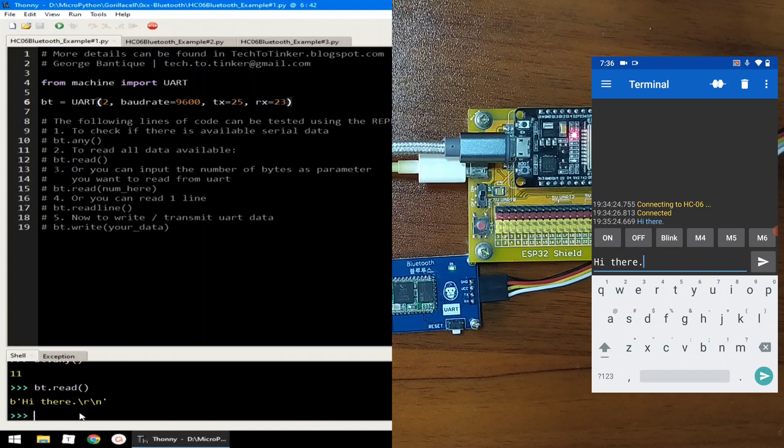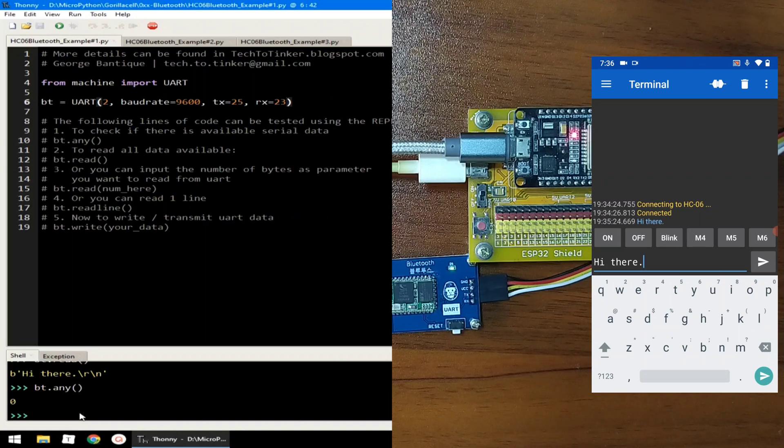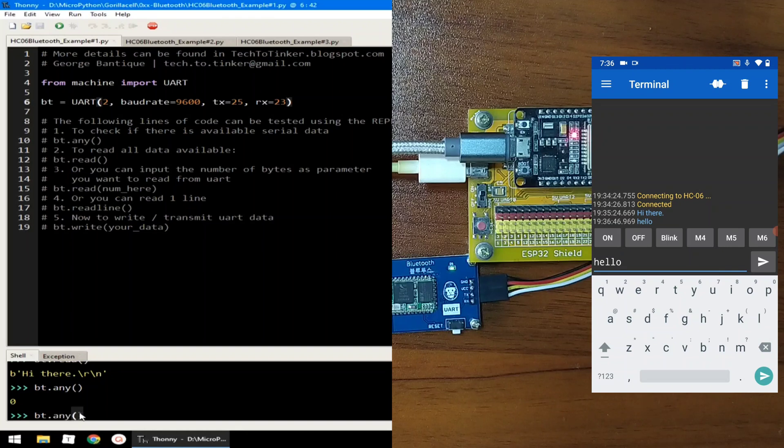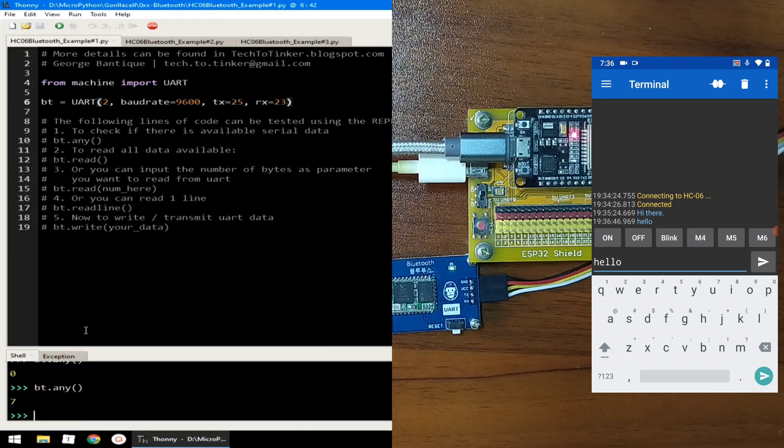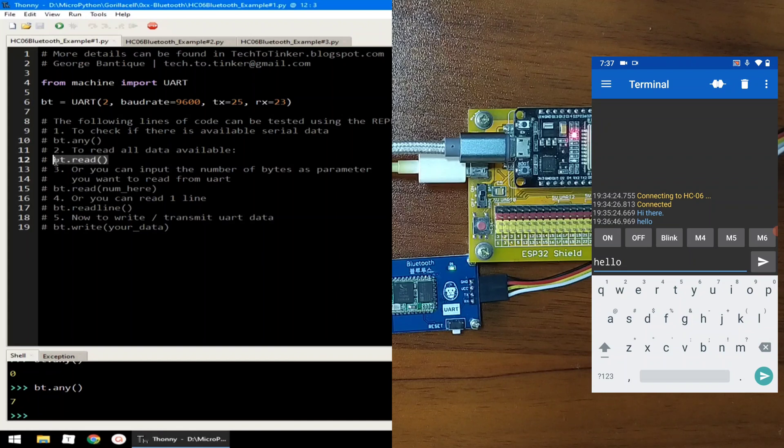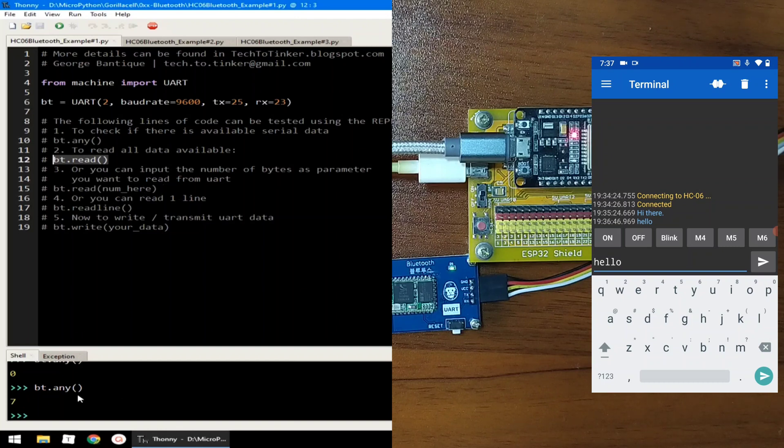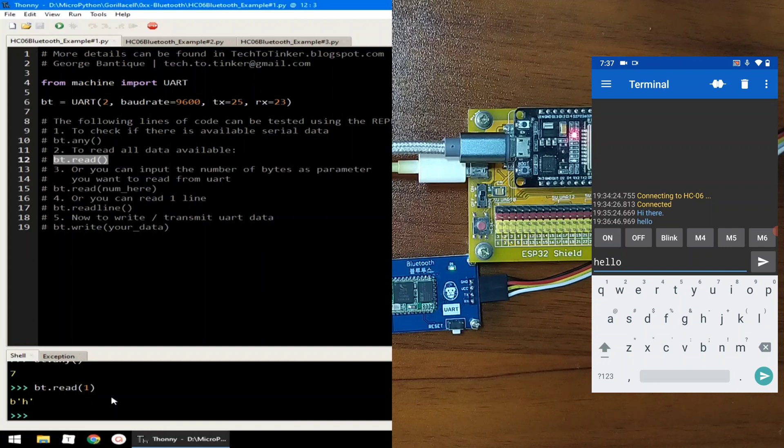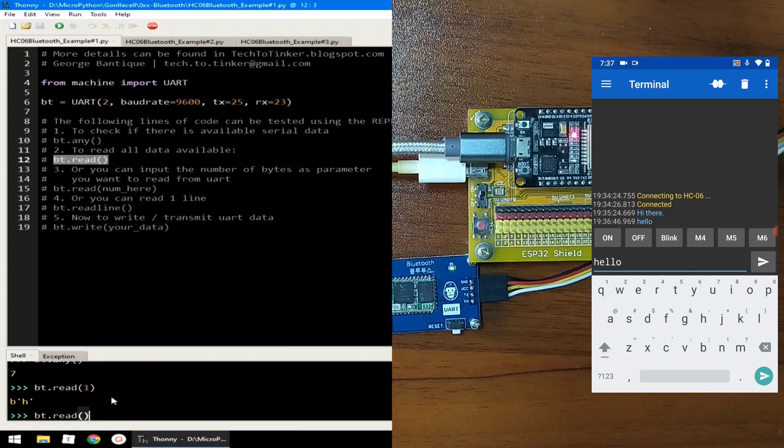If we check again if there is available serial data in the receive terminal, there is none. If we send again, let's say, hello, and we check if there is available data, bt.any, you can see that there is 7. We read all the data available using bt.read. Or, you can input the number of bytes as parameter you want to read from UART. So, that is, bt.read, let's just read one byte, which will return H. And if we read bt.read all, it will return from E, hello.